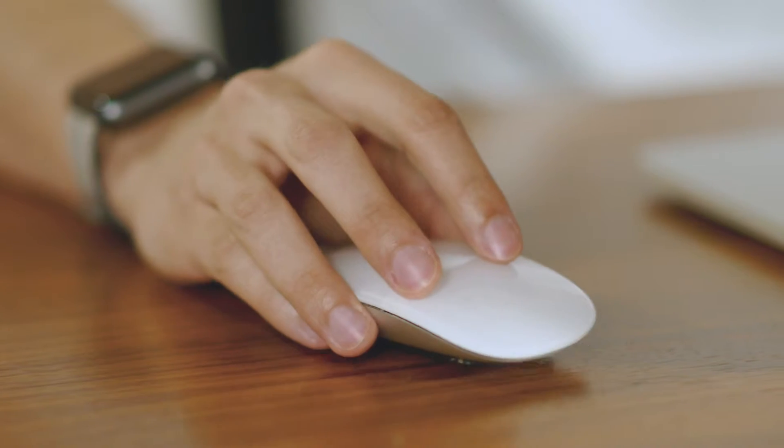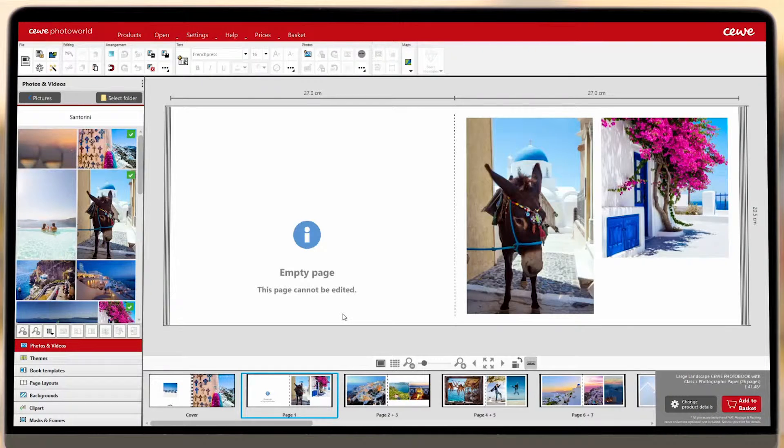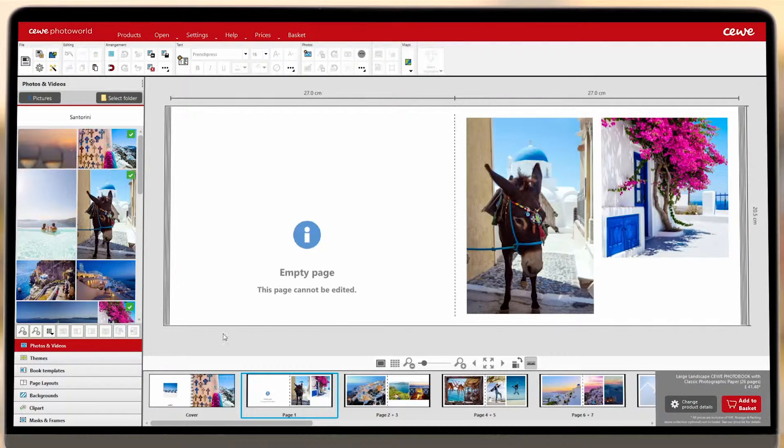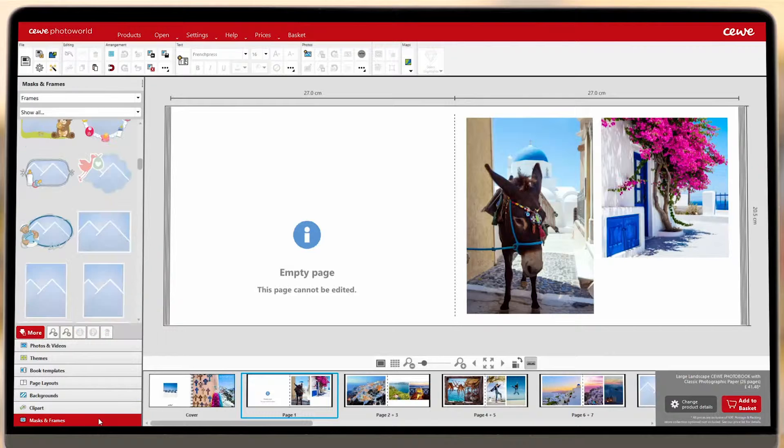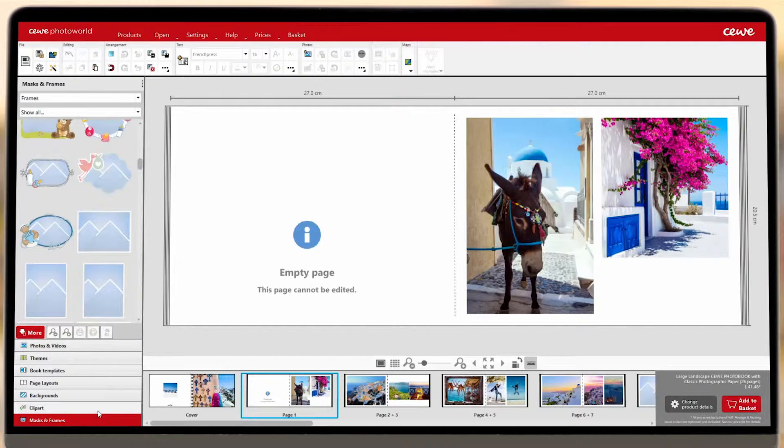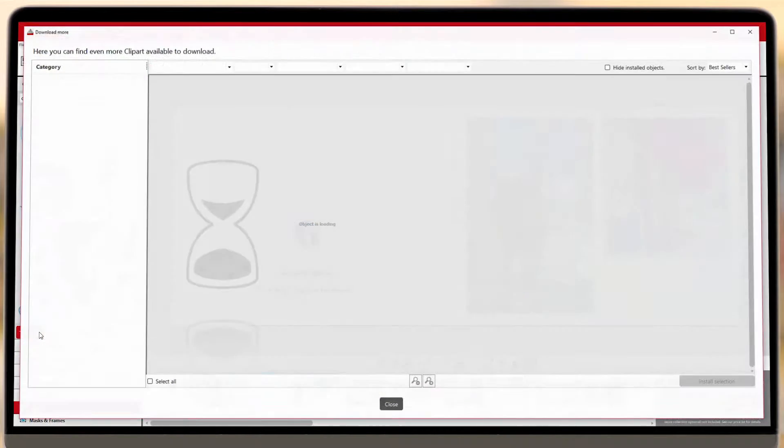First of all, let's look at downloading additional designs. Choose backgrounds, clip art, or masks and frames from the left-hand menu and then click the red More button.